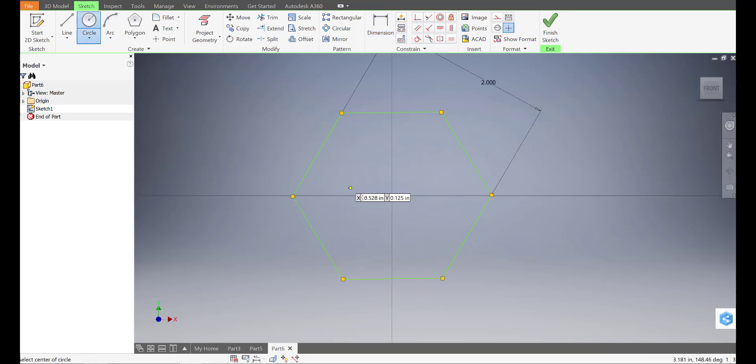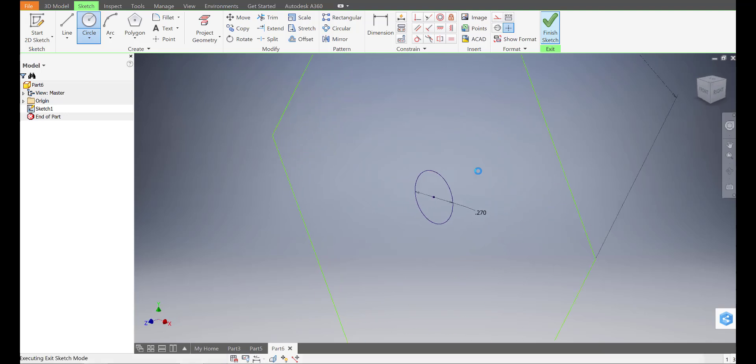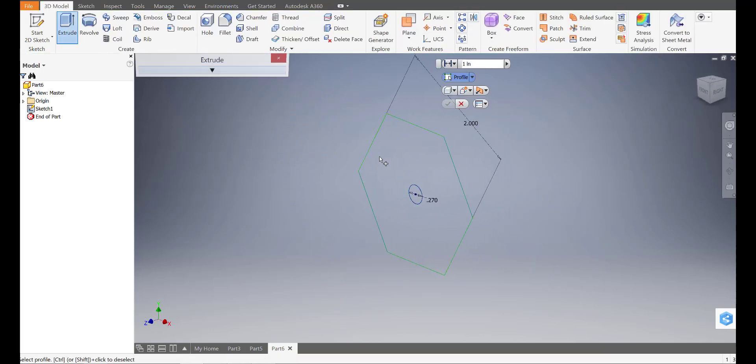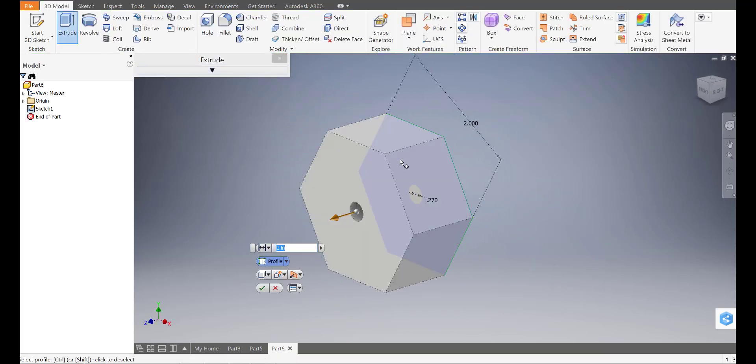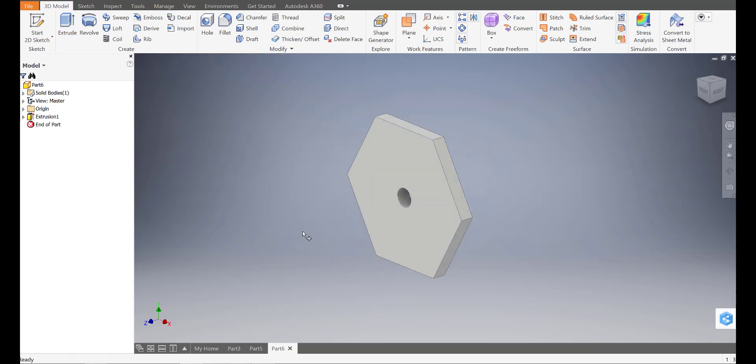And then at the center, I'm going to use the circle. And once again, set this to a quarter inch or 0.27, like so. Finish my sketch. Extrude. Center portion. Click on that. And then three sixteenths of an inch. Save that one.